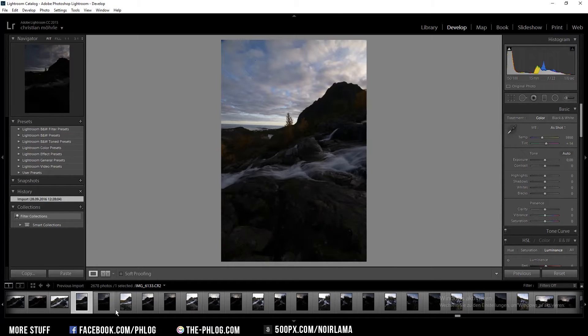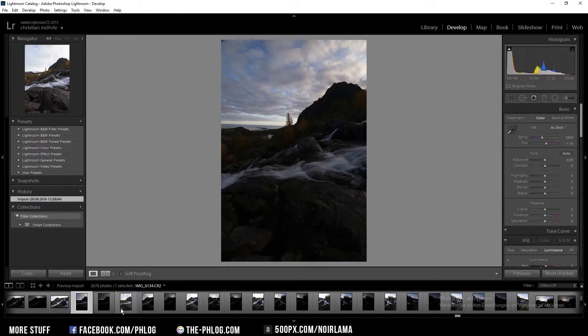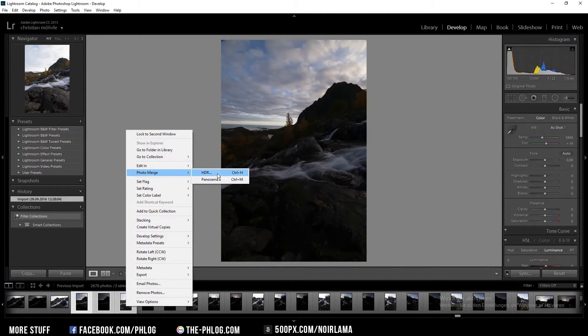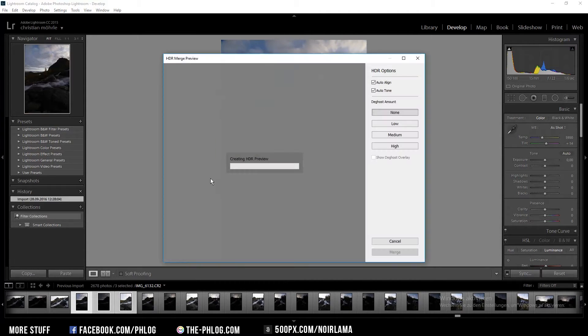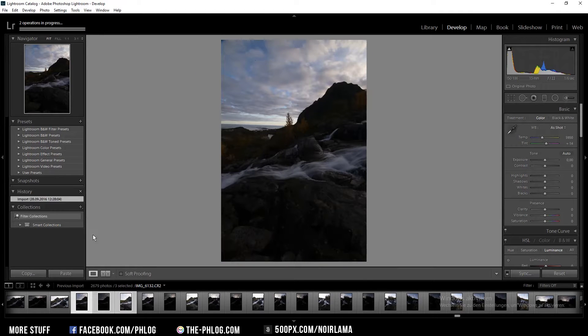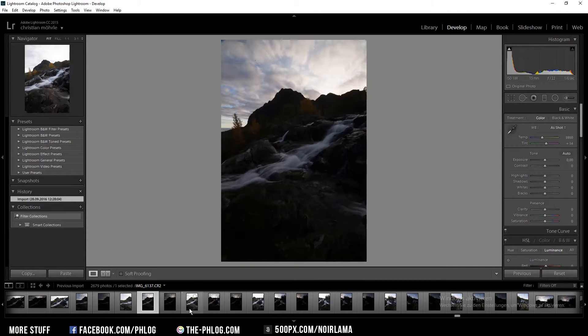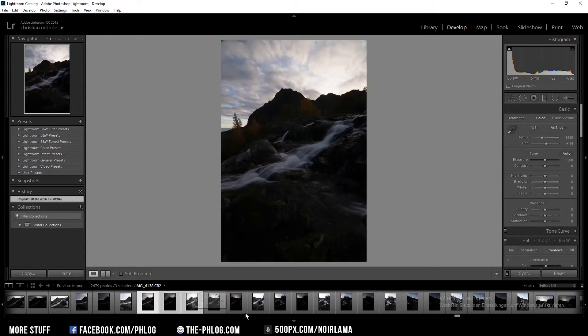So I'm going to select the first three of an HDR series, right click and go to Photo Merge and HDR. I'm going to repeat this process for all the remaining images that you can see down here.